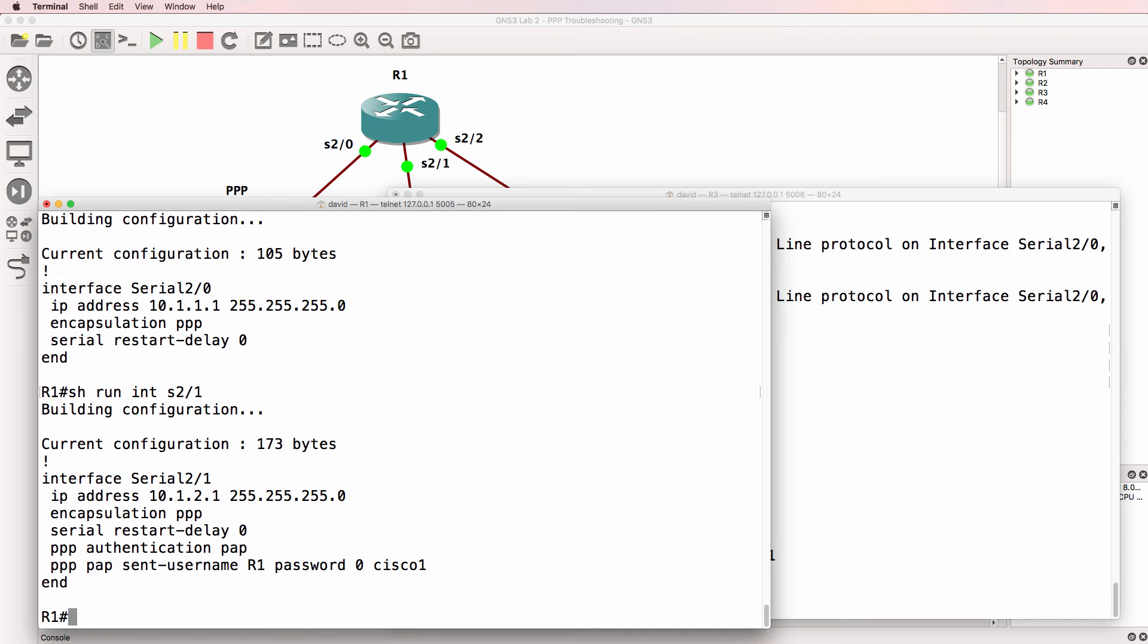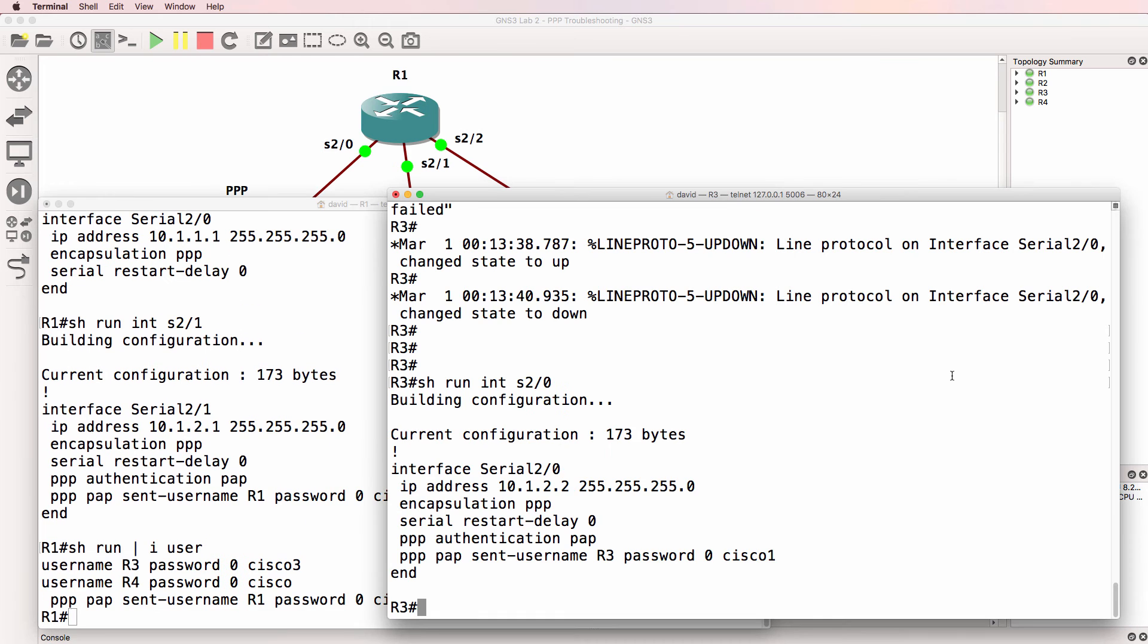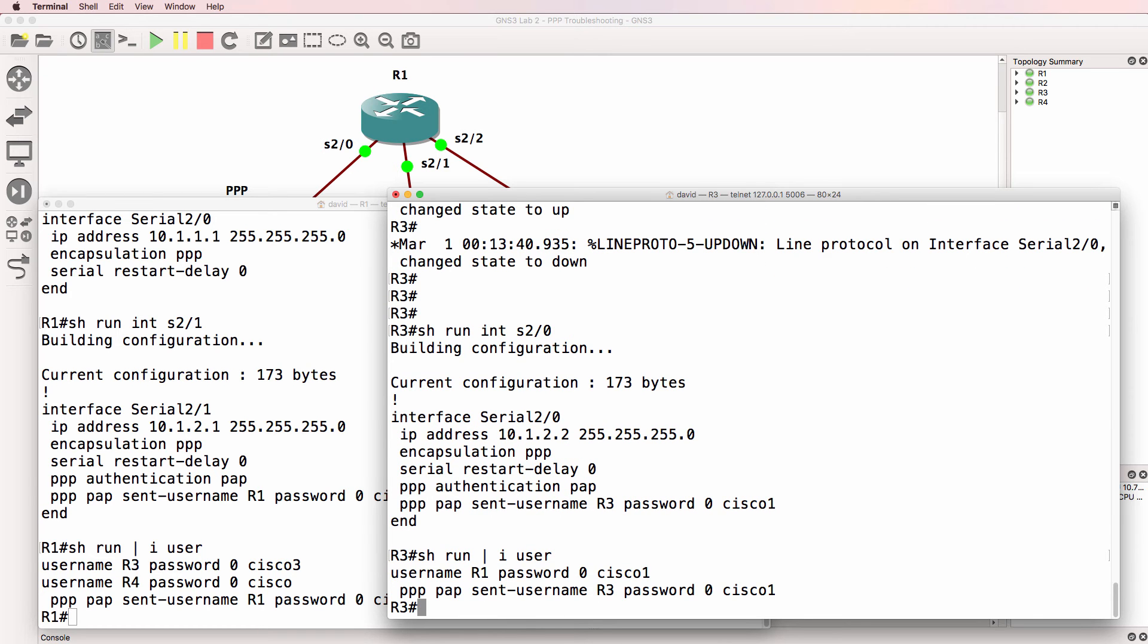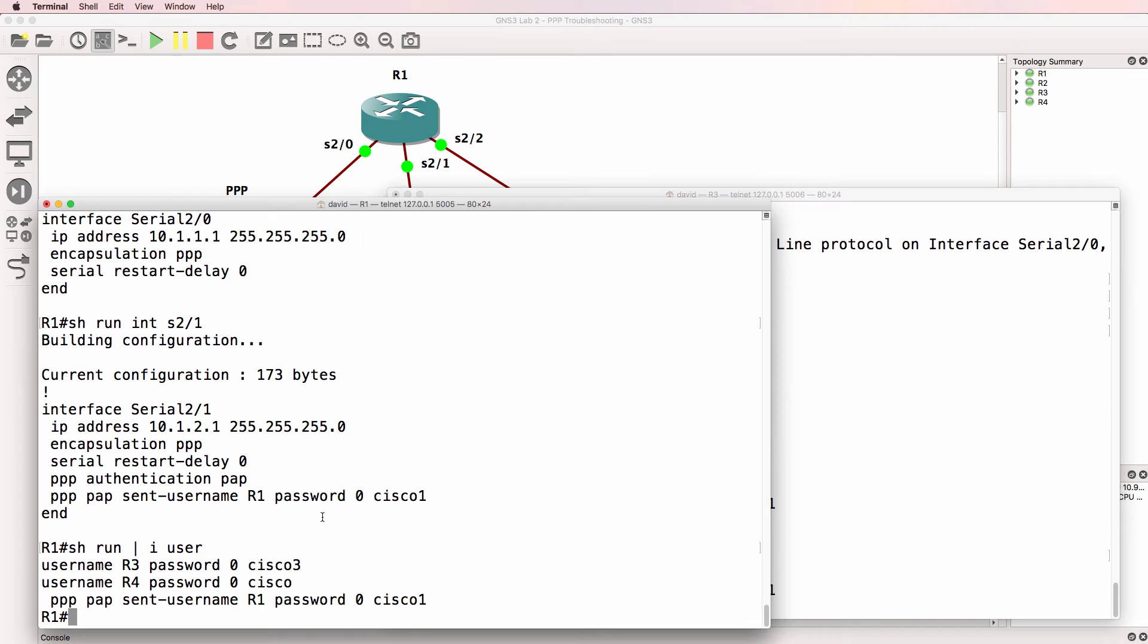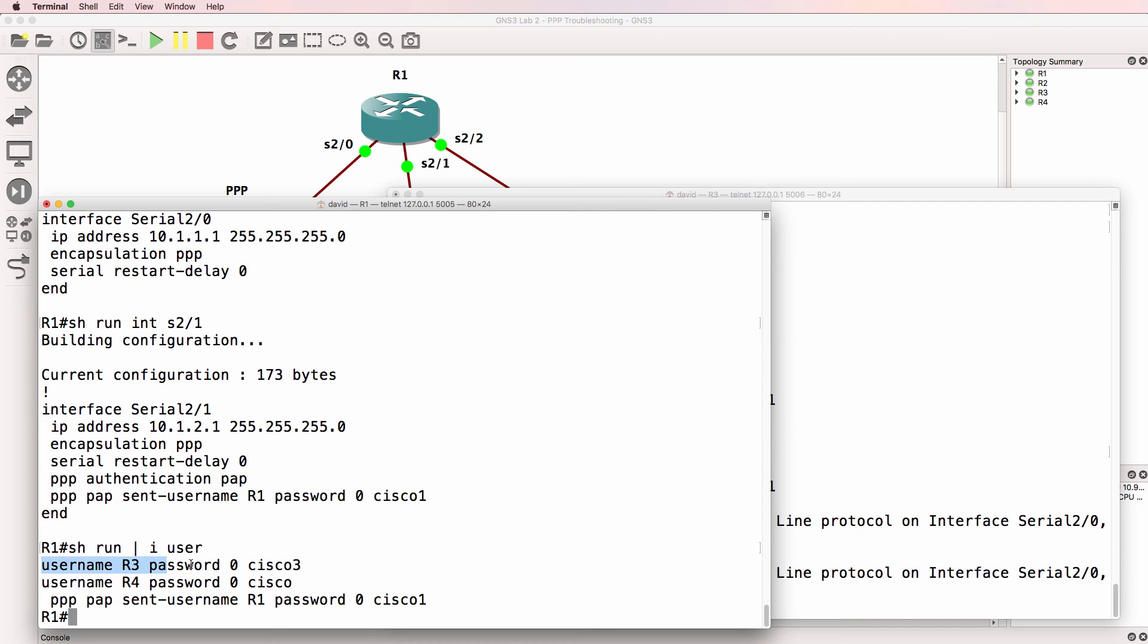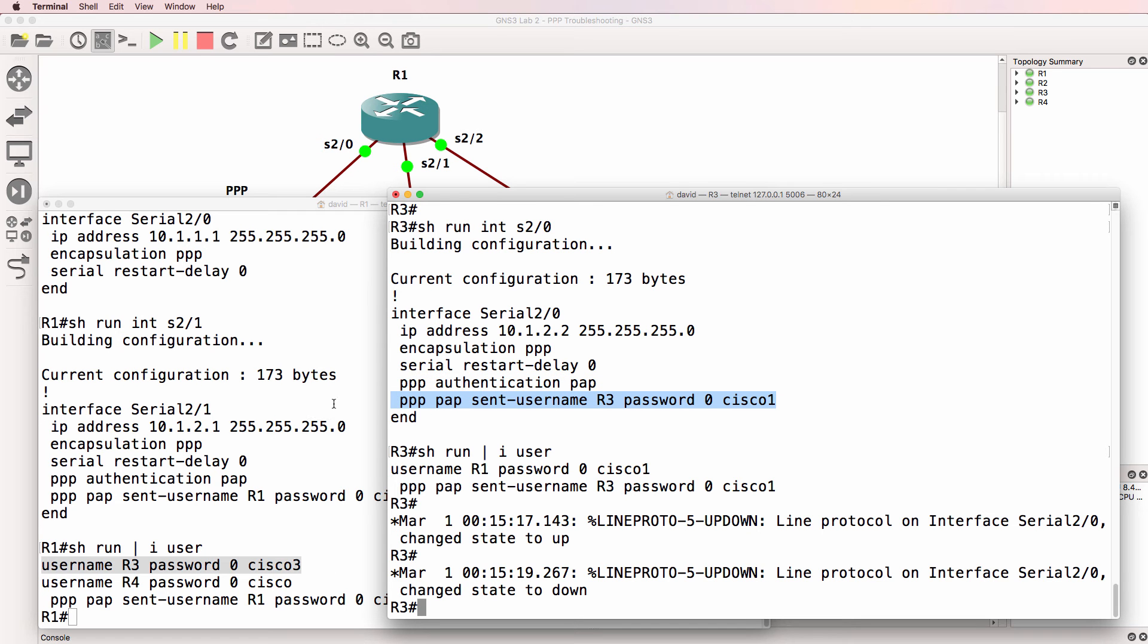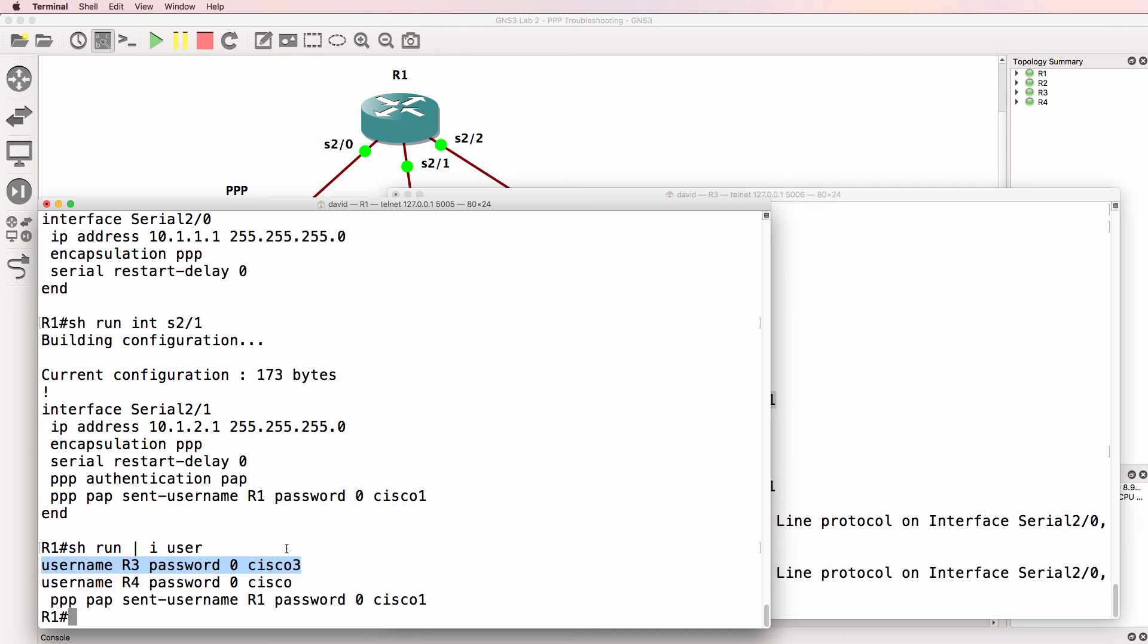Okay, so show run pipe include user. Let's look at what usernames are configured. This will be used for authentication. So on router one, we've got a username R3 password Cisco 3. But on this side, it's sending a username R3 password of Cisco to router one. So that's wrong. There's a mismatch between the authentication information sent by router three and what router one is expecting.